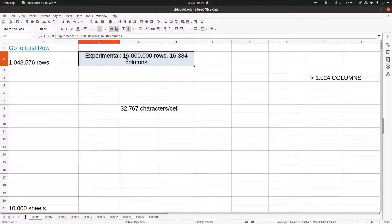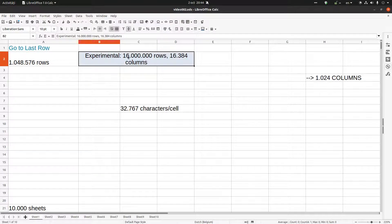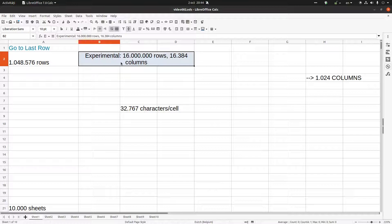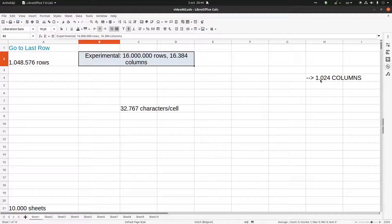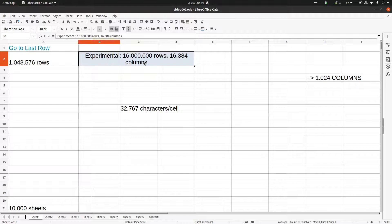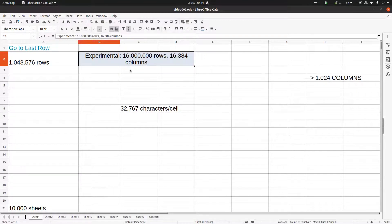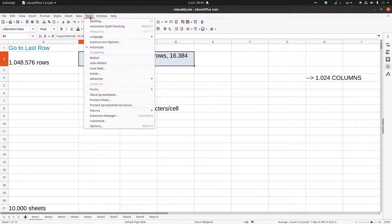We can increase from 1 million rows to 16 million rows, and from 1,024 columns to 16,384 columns. How can we do that? But you need to remember that this is experimental for the moment. Let's go to Tools, Options.